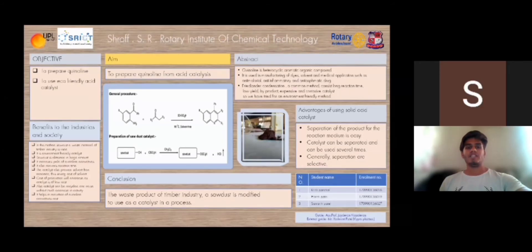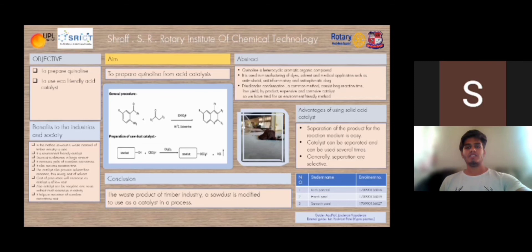Benefits of using sawdust HCl to industry and society: sawdust, a waste material of the timber industry, is used. It is environmentally friendly because it is biodegradable, and sawdust is obtained in large amounts. It increases yields of quinoline derivatives and reduces reaction time by 50 minutes. The catalyst also provides solvent-free conditions, saving cost of solvent. Cost of production will be decreased as the catalyst is low cost. Also, the catalyst can be recycled and reused without much decrease in activity, helping to reduce the cost of quinoline derivatives placed on the market.